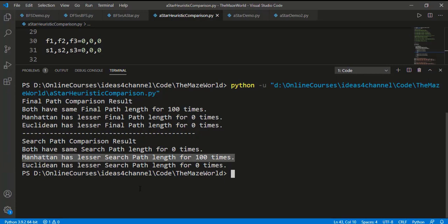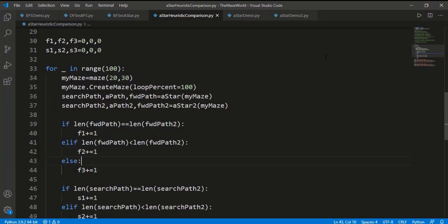In the comparison of the final path result, all 100 times both the Manhattan and Euclidean distance functions produced the same final path length, which is the shortest path. So we can confidently conclude that when we underestimate the heuristic cost, the final solution will be the best solution. But also see the search path comparison — they never have the same search path length, and in fact all 100 times the search path length of Manhattan distance is less than the Euclidean. So with underestimation, although we get the same best solution, overall the solution is not efficient.